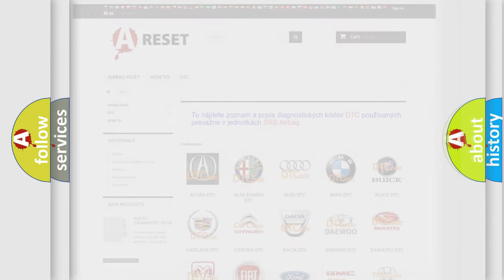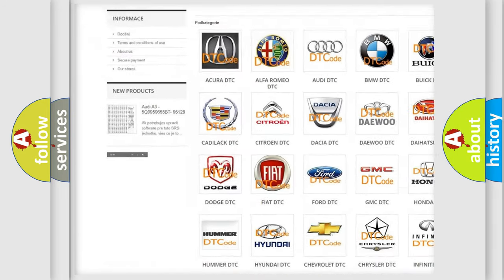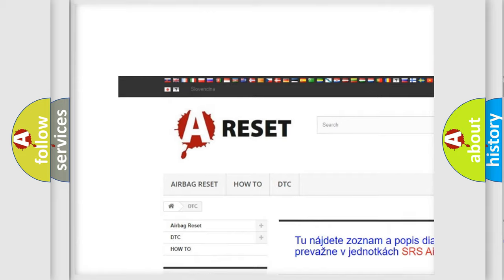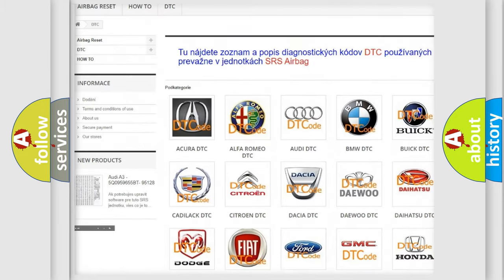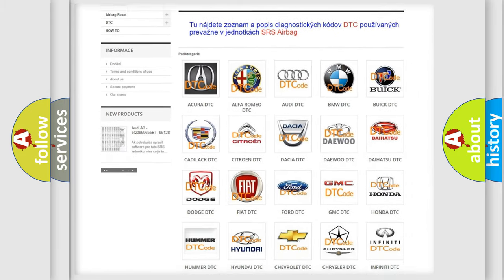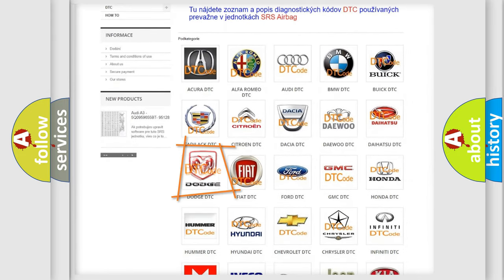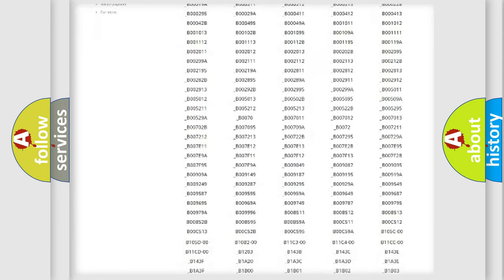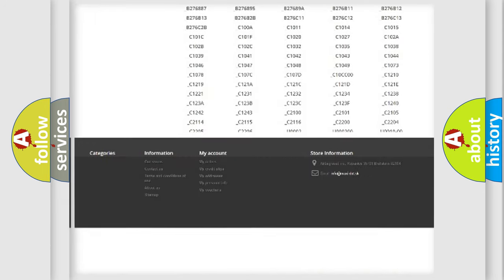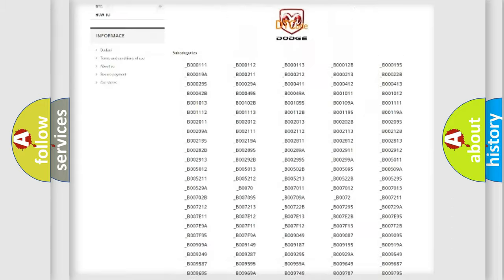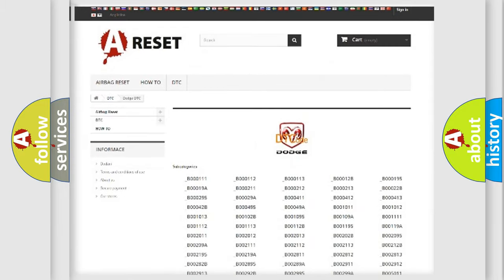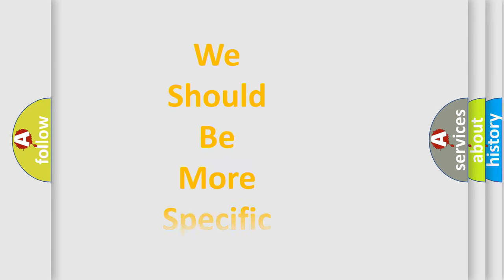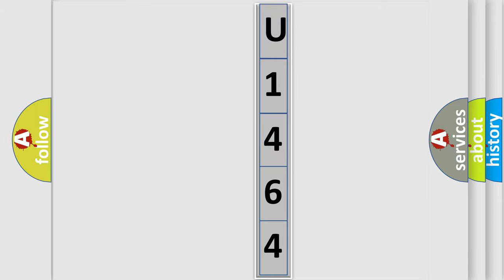Our website airbagreset.sk produces useful videos for you. You do not have to go through the OBD2 protocol anymore to know how to troubleshoot any car breakdown. You will find all the diagnostic codes that can be diagnosed in Dodge vehicles, and many other useful things. The following demonstration will help you look into the world of software for car control units.